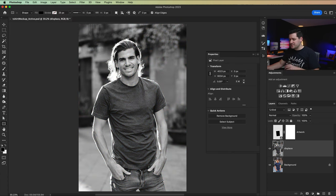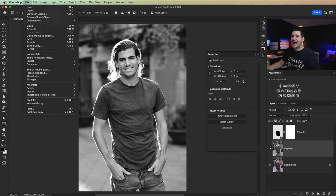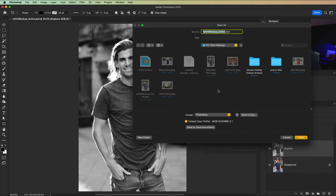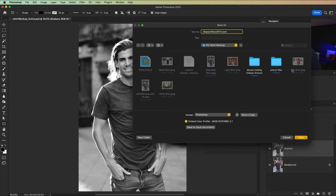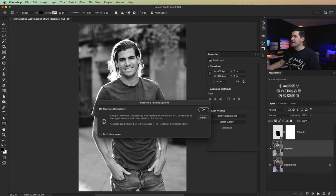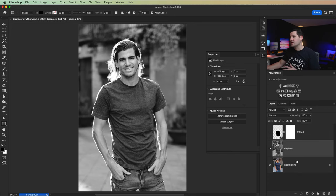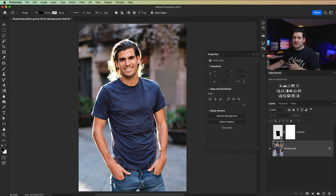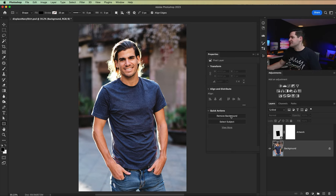And then we're going to save this PSD as, we're going to go file save as, and I'm just going to save this as displace navy shirt and hit save and then hit OK. I can just delete this displaced layer and then we could save our document as our normal shirt mockup. I'll work in this here for now.